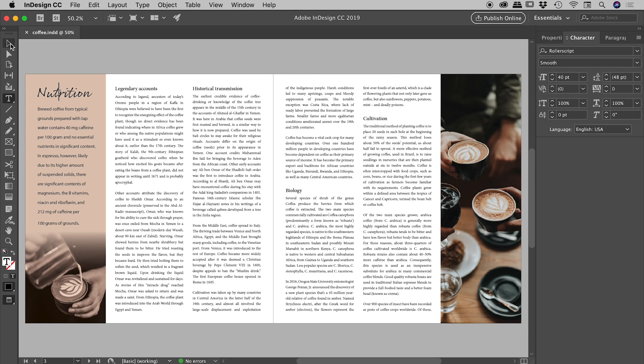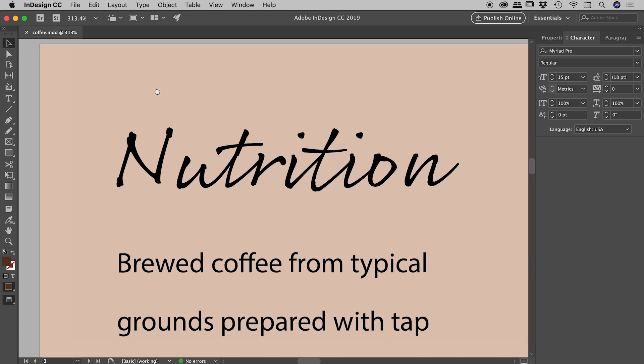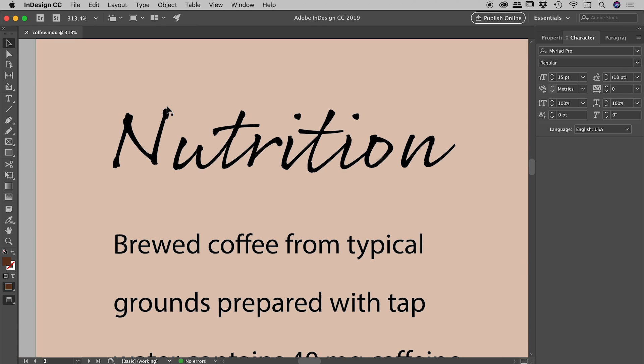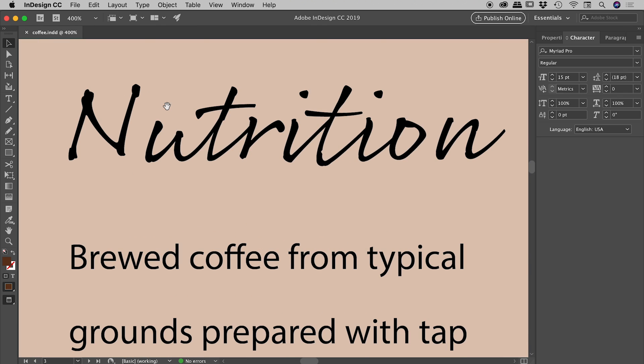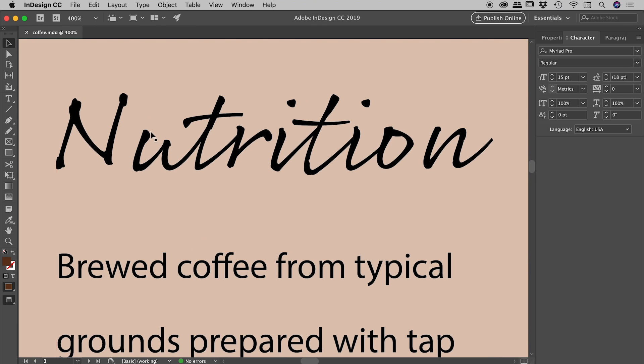Let's dive in. Let's get nice and close to this Nutrition title just here because I have a couple of problems, mainly with space between this N and this U just here.